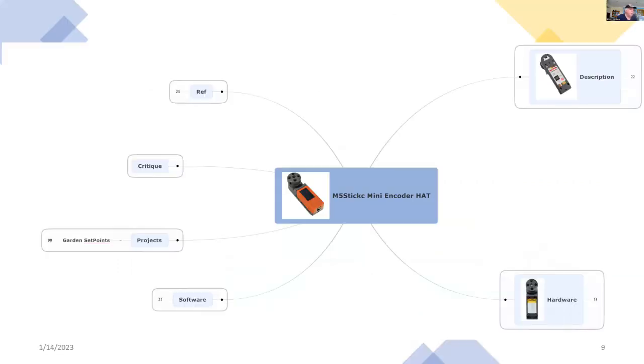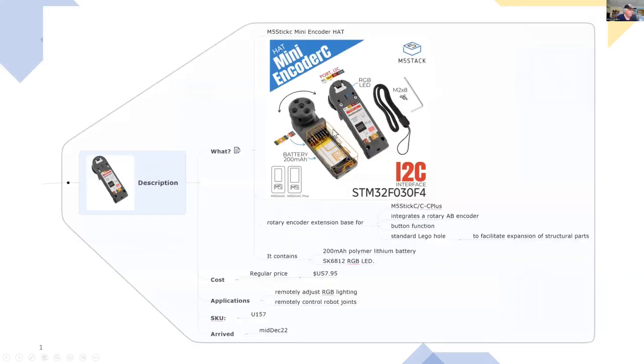So I'll be using this mind map to navigate through the project and also to have a look at some of the details on the mini encoder hat.